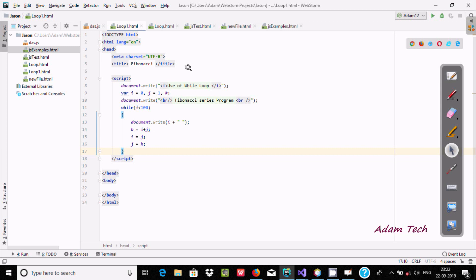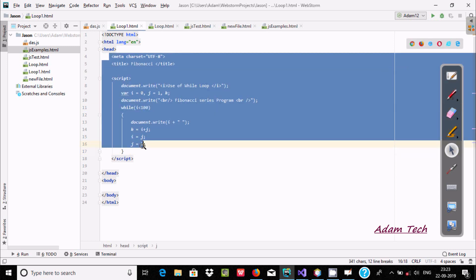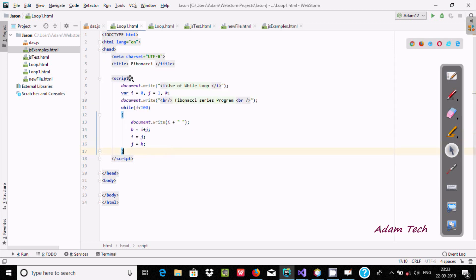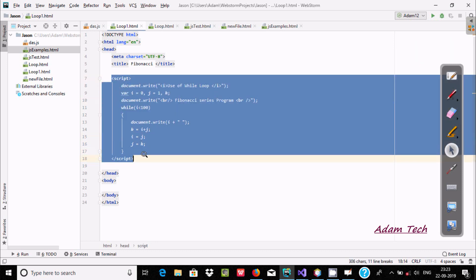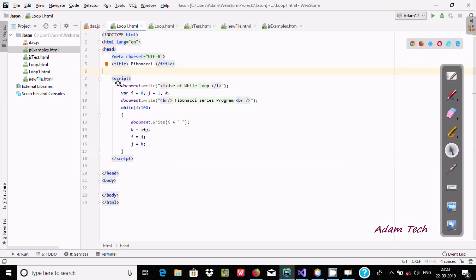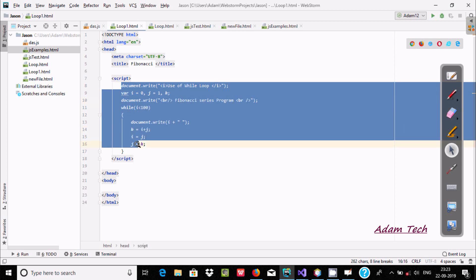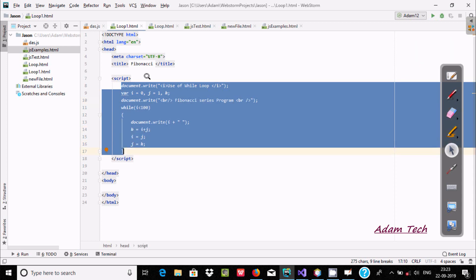Hi guys, in this video I am going to discuss about how to print the Fibonacci sequence using while loop. So this is an example here. So if you are using JavaScript, we need to use the script tag, and everything code is inside the script tag.